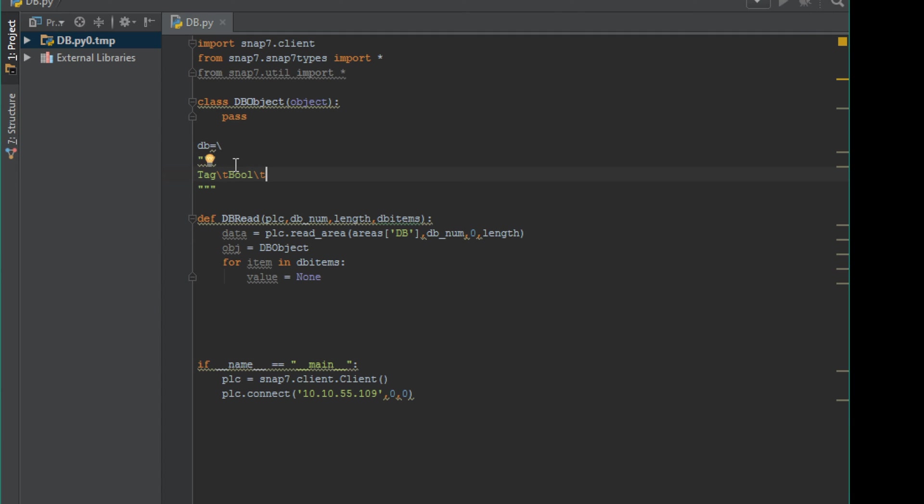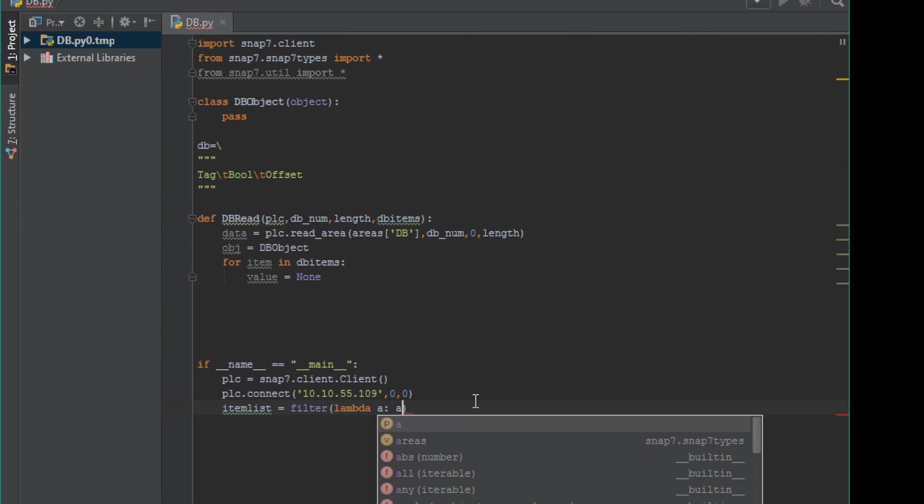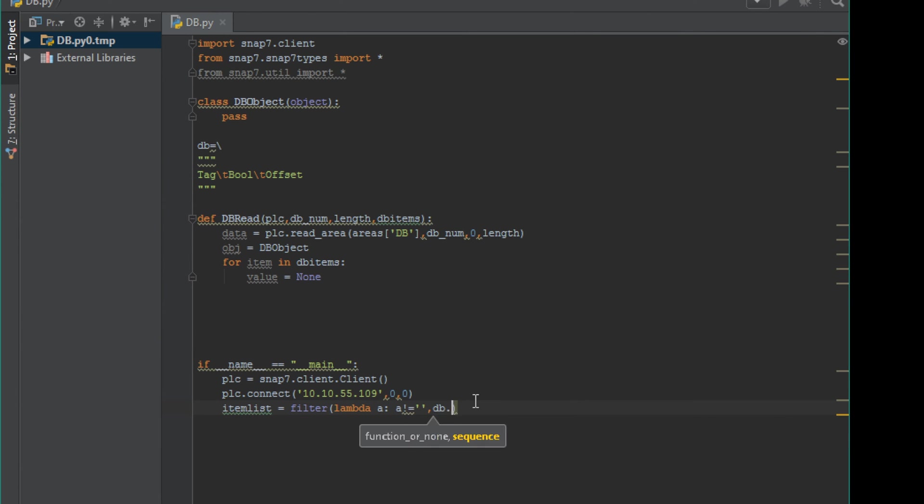Just type it in what it would look like. We have our tag, our data type, and the offset. I'll paste it in from TIA portal in a second.